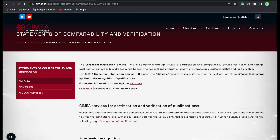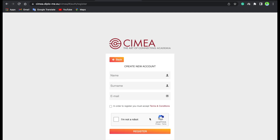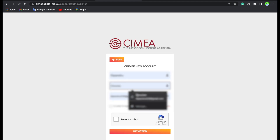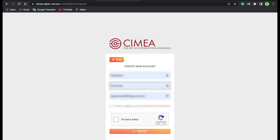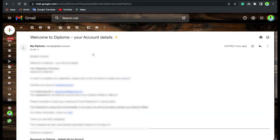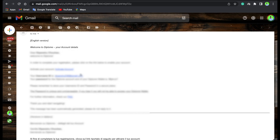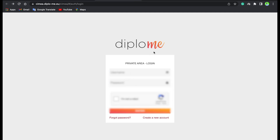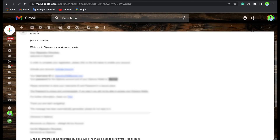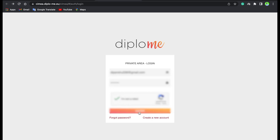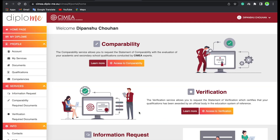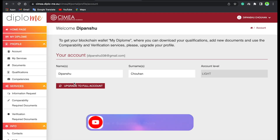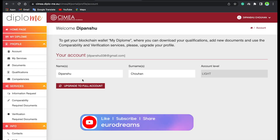Click here to access the diploma page. Here you will create a new account. You will put your name, surname, email, then click on Register. You will receive an email with your username and password. Copy the username, go back to the diploma page, enter your username and password, complete the 'I am not a robot' check, and press Enter.